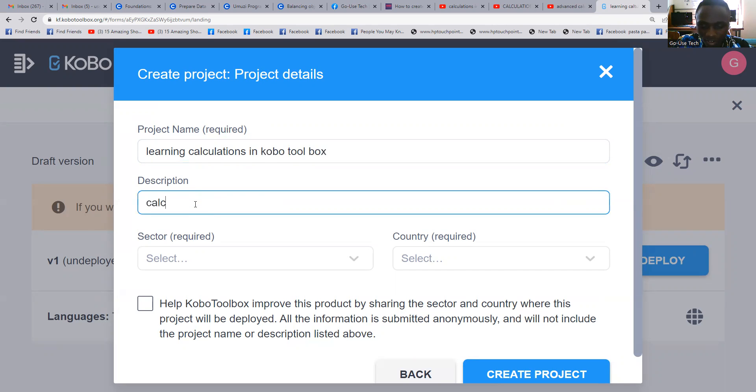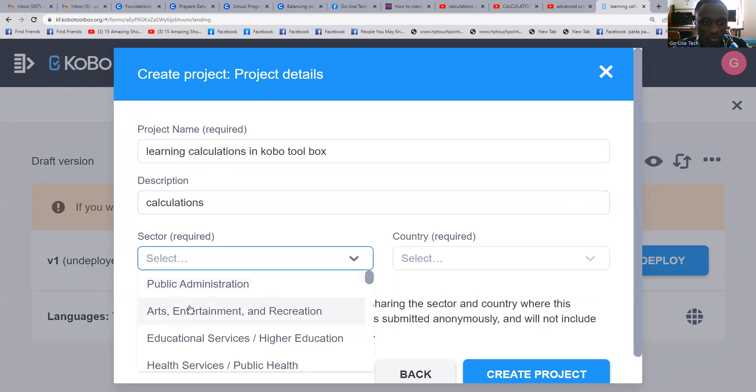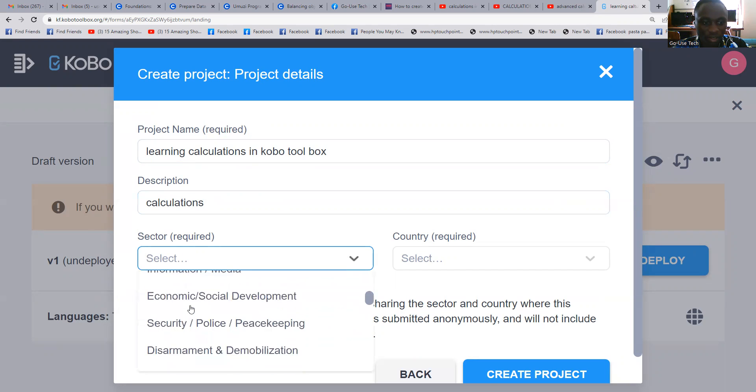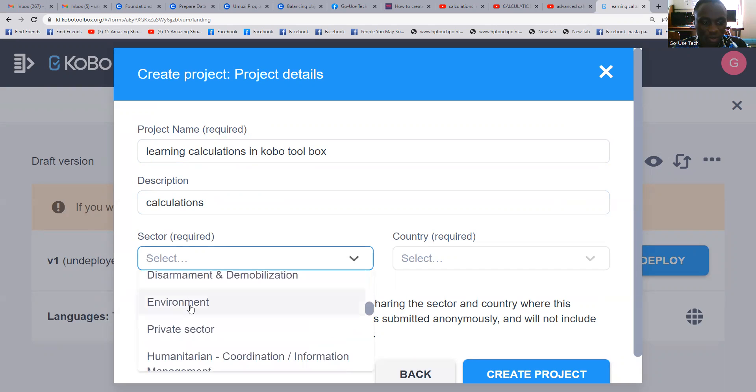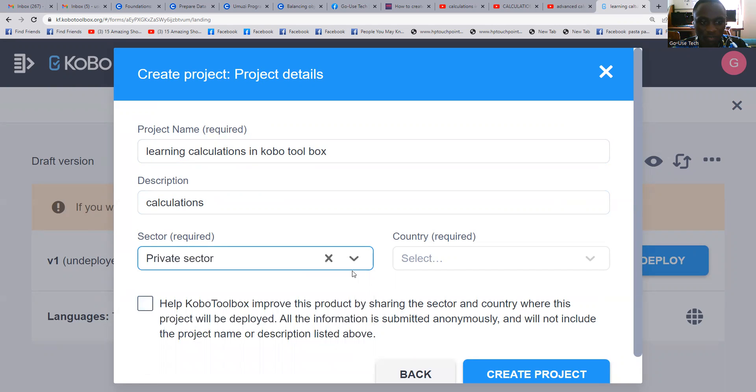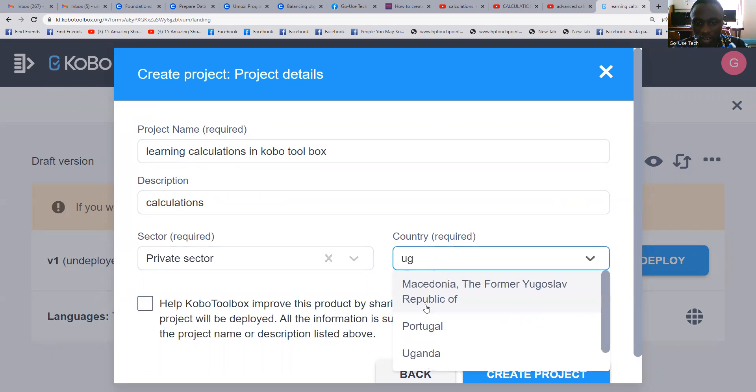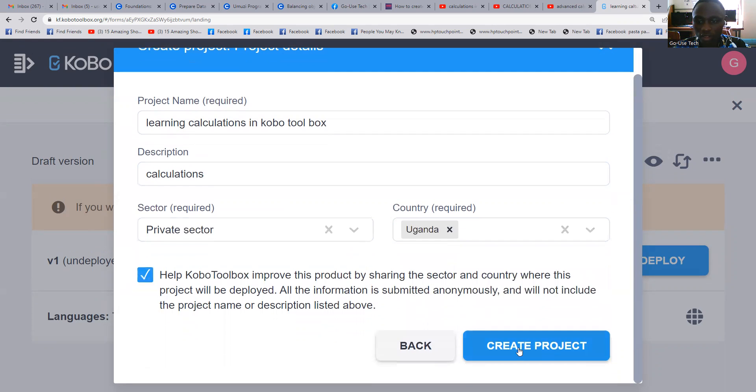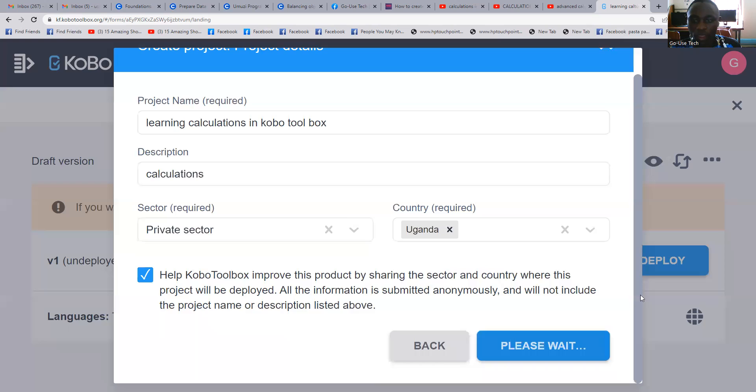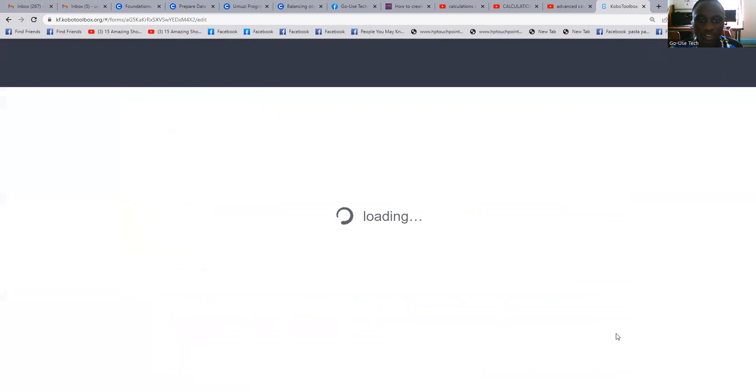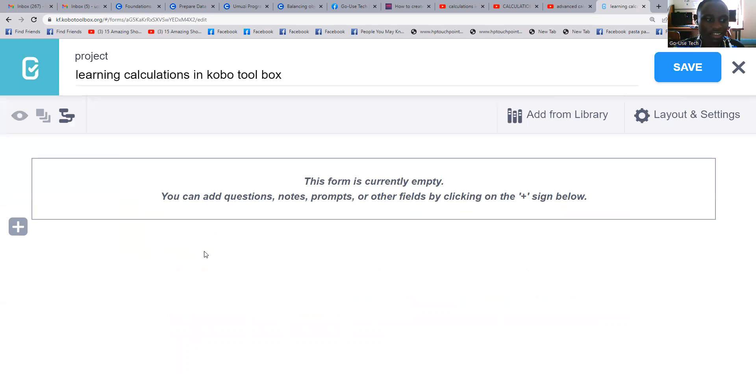Our description will say 'calculations'. Then we select field, private sector, Uganda as the country. We find it there, take this box, then create project.